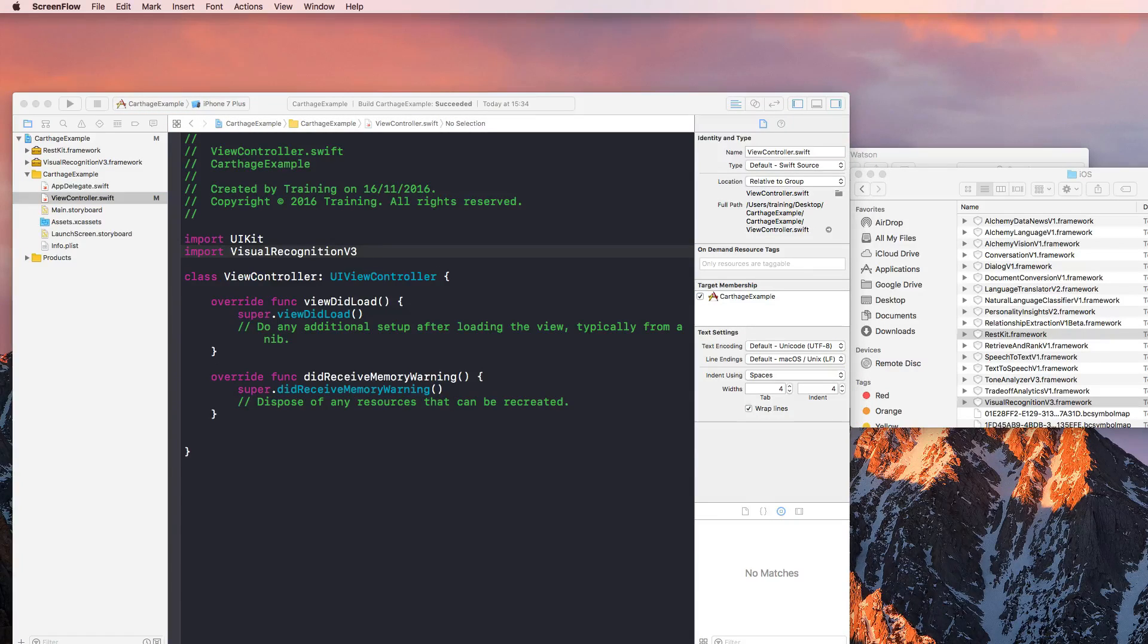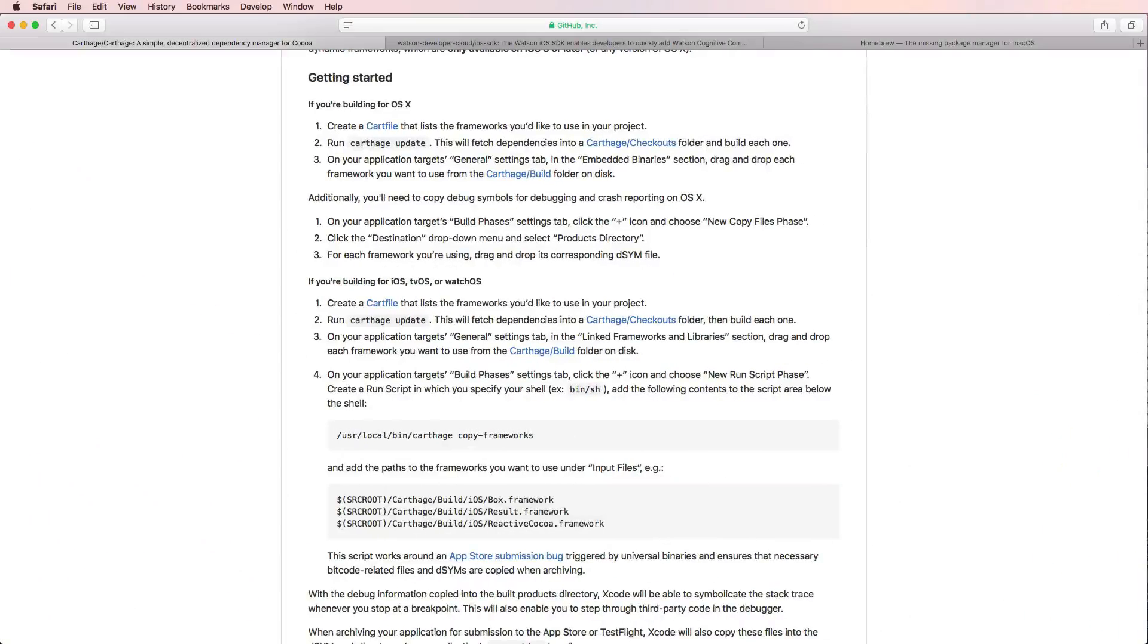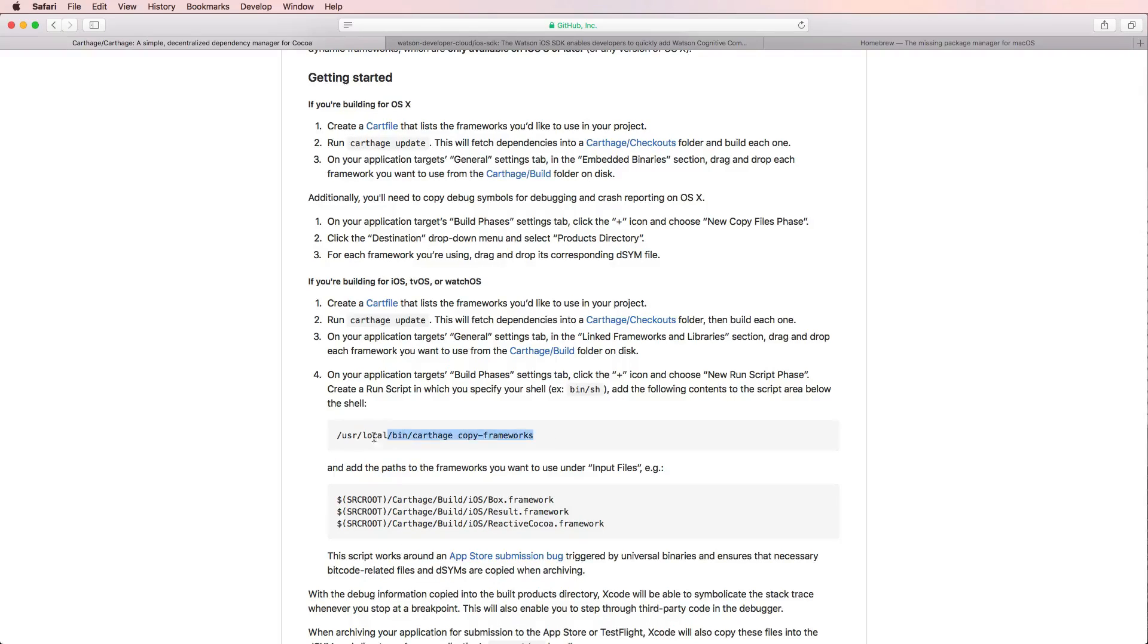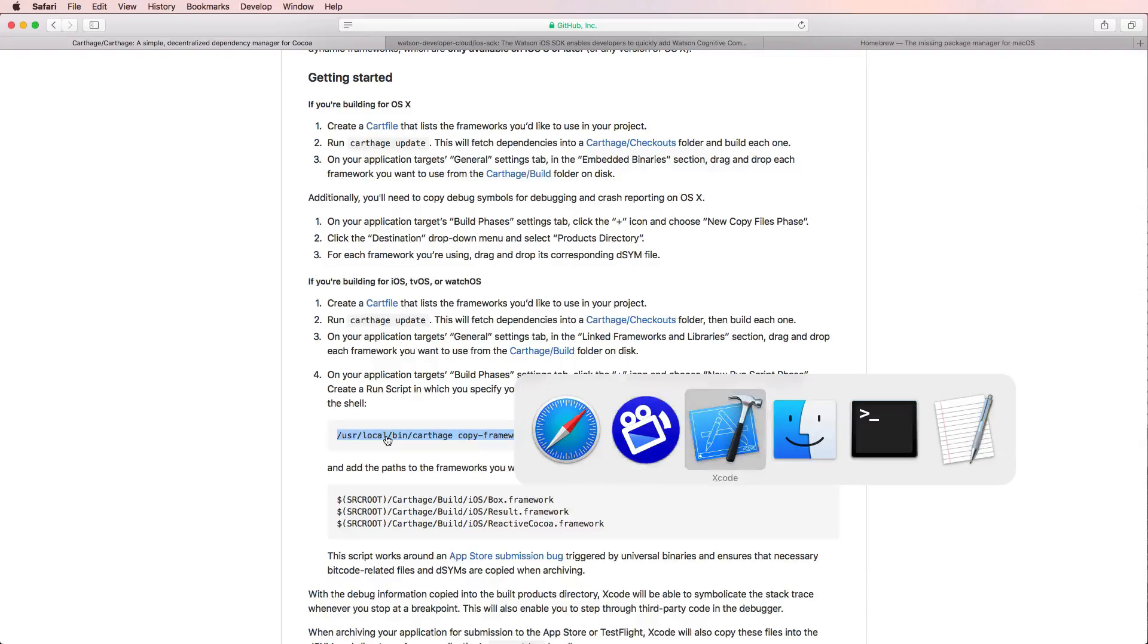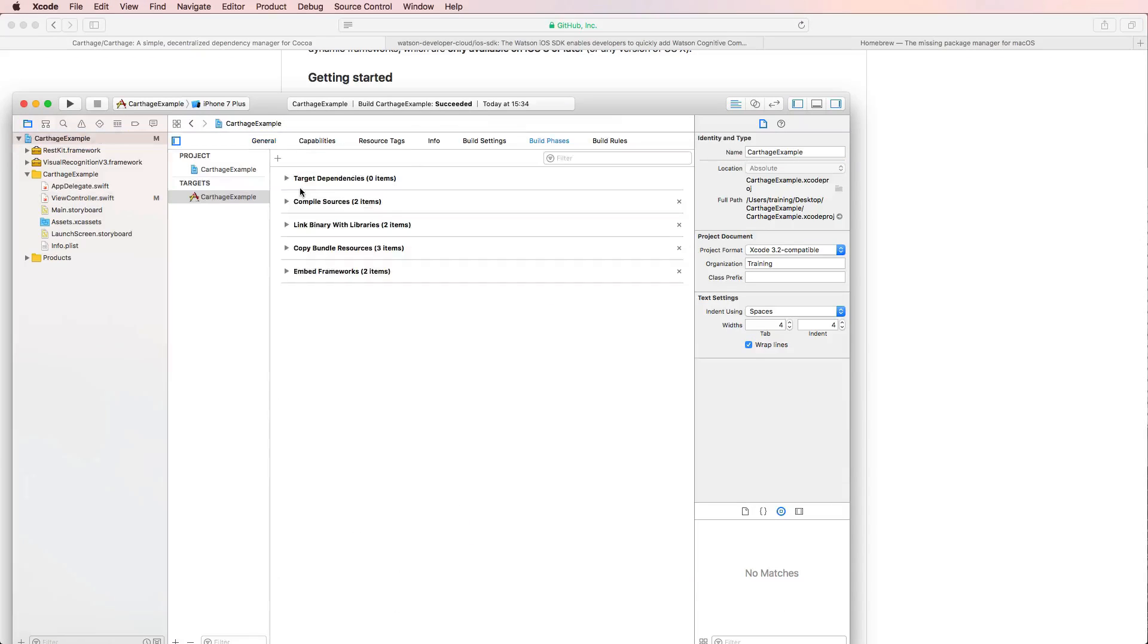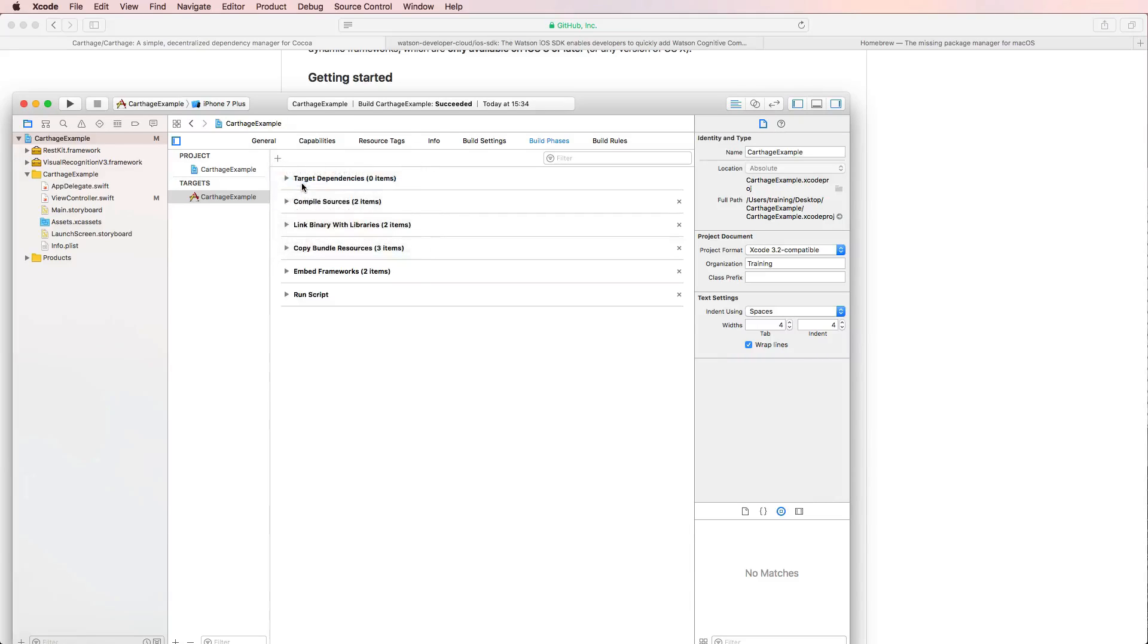So that's how simple it is to build those frameworks. But there's one thing you should do at latest when you release your app to the App Store or start building archives for beta testing or stuff like that. Because there is an App Store submission bug, which you have to solve by copying this little script to your Xcode file.